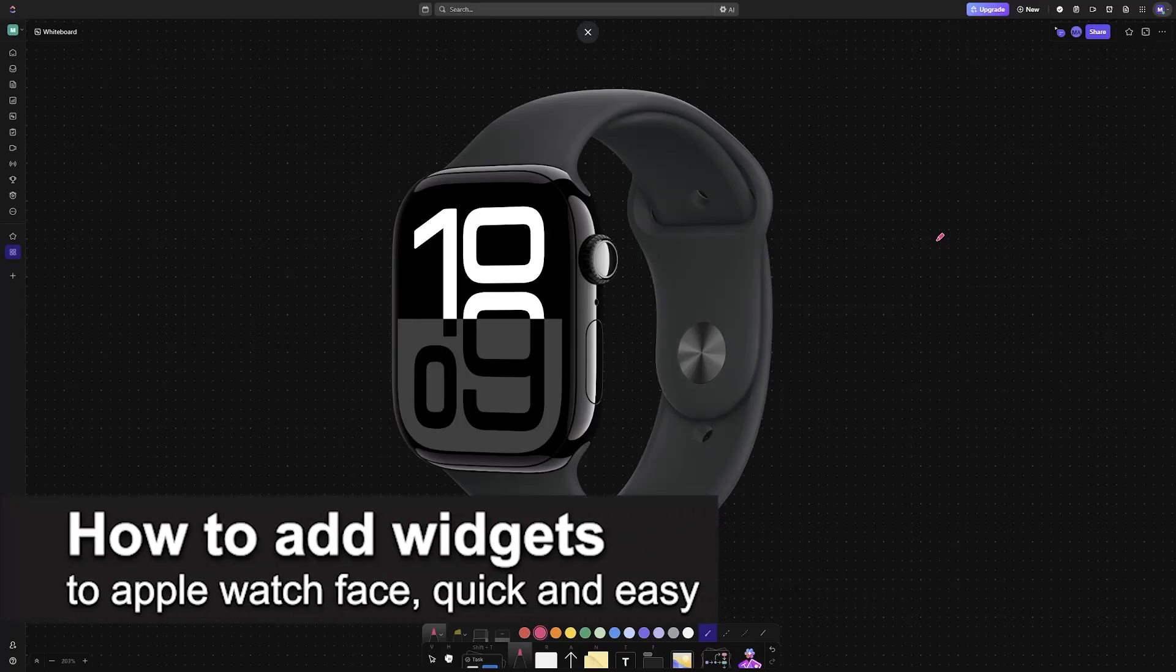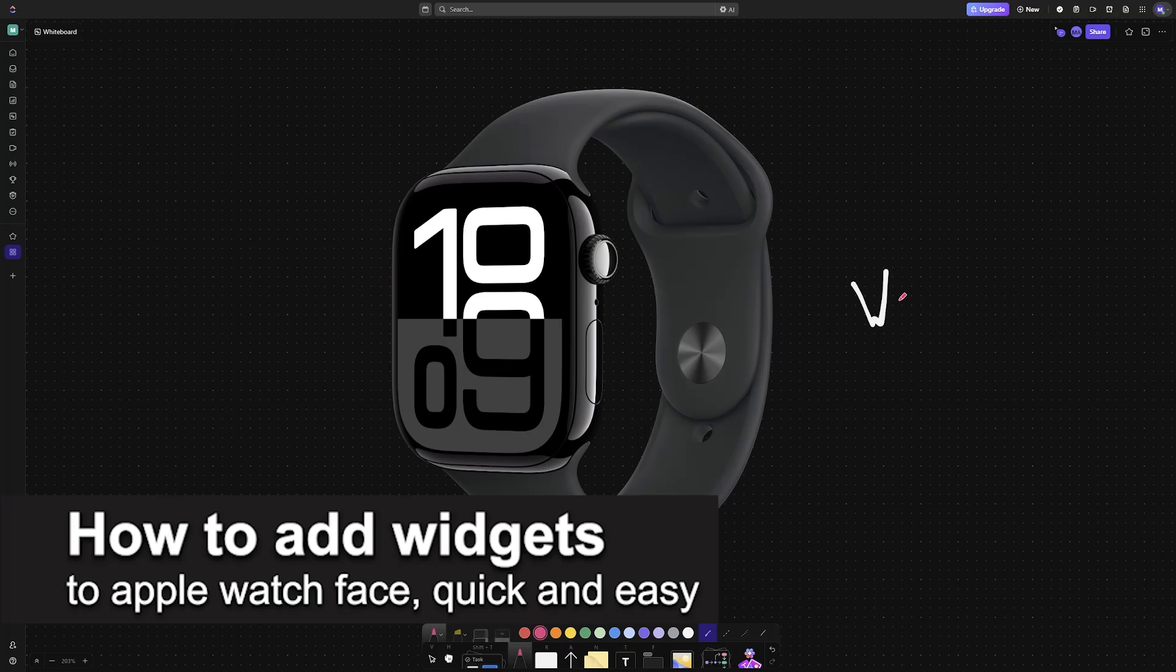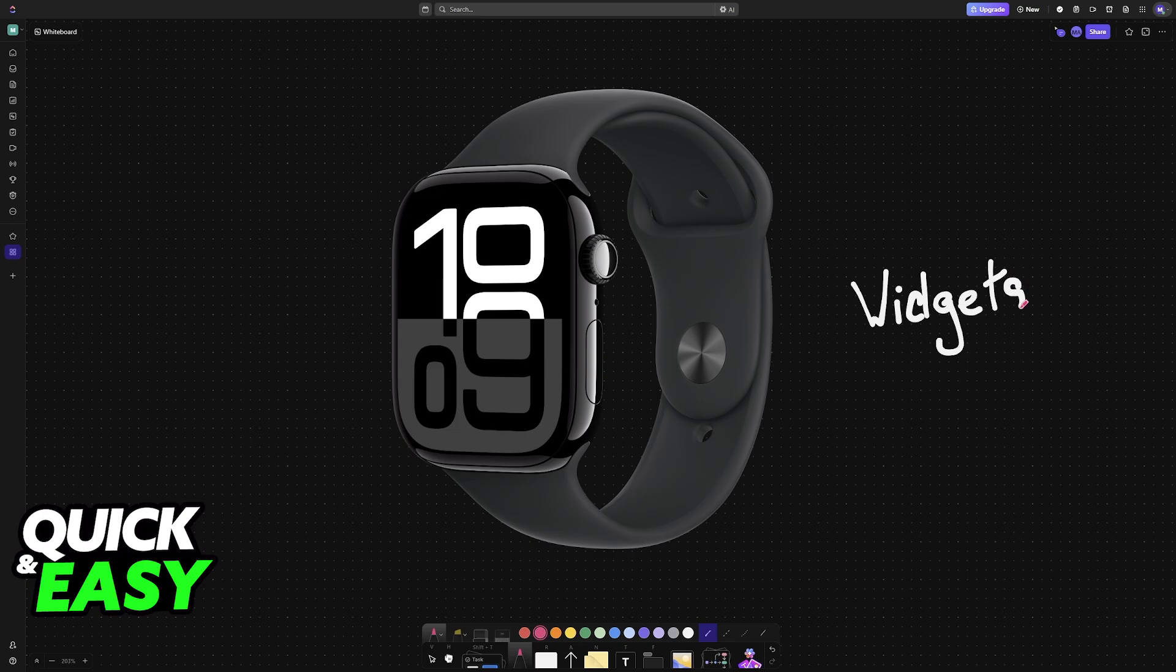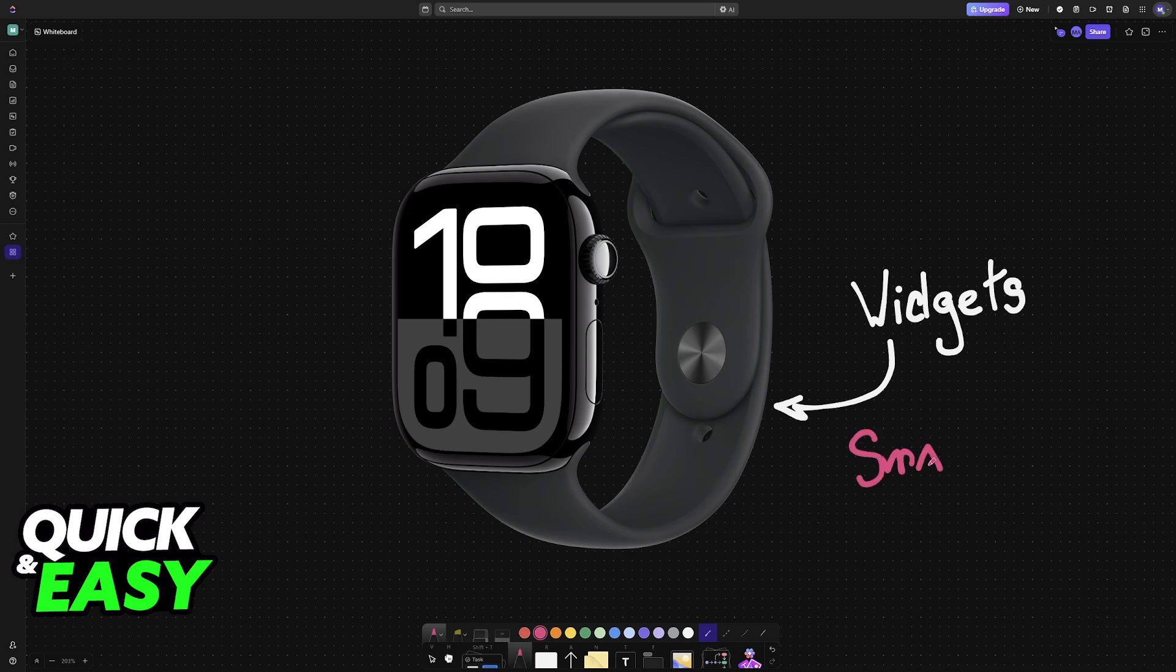In this video, I'm going to teach you how to add widgets to Apple Watch Face. It's a very easy process, so make sure to follow along. You can add widgets to any Apple Watch model. This will be done by using the Smart Stack feature.